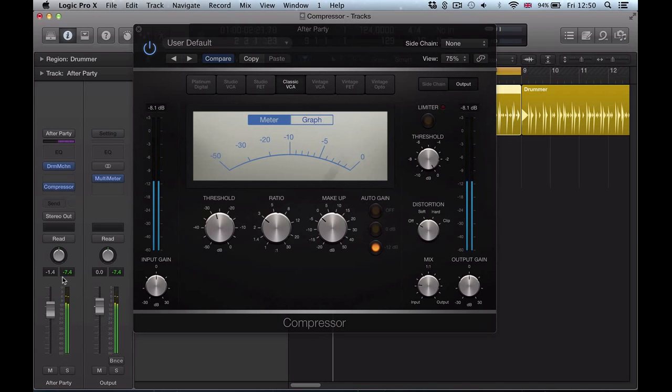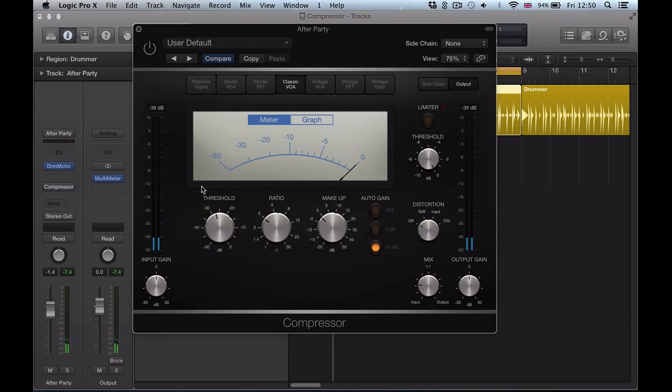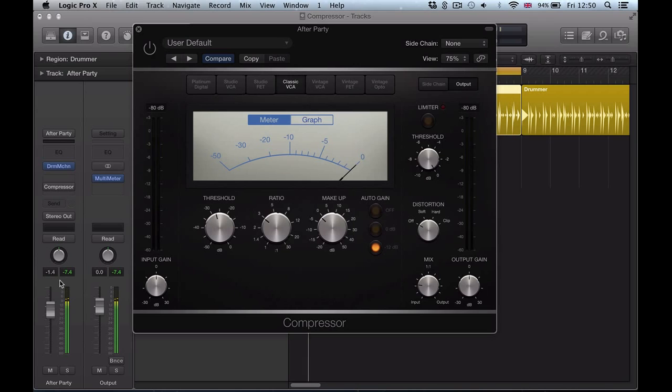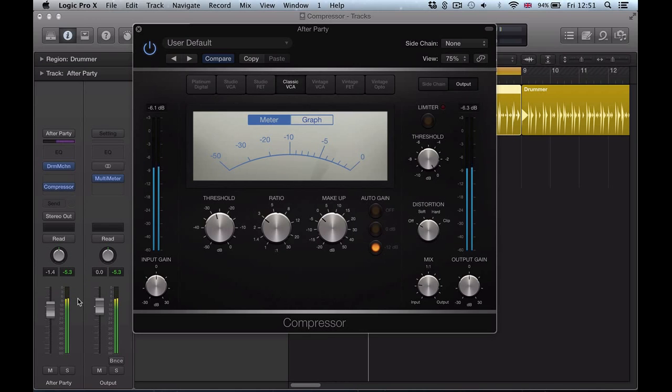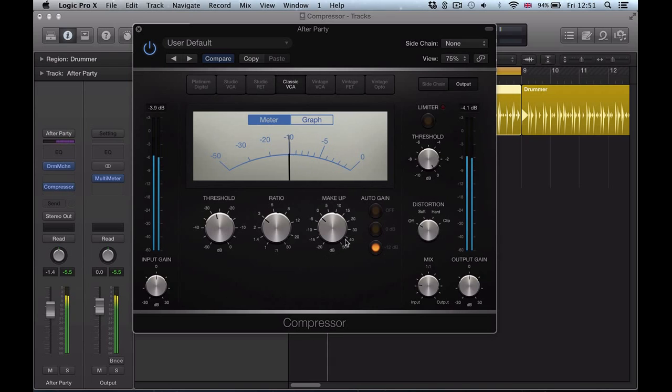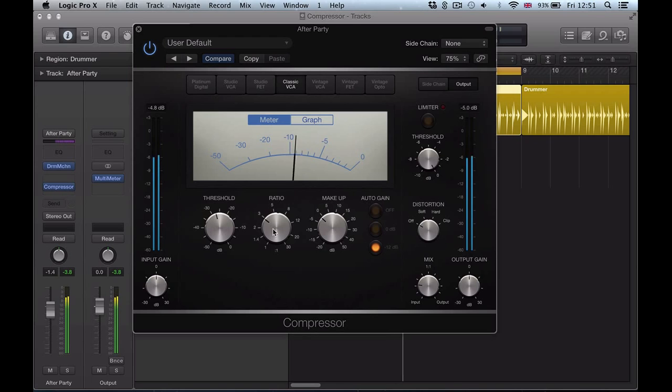And I'm going to measure the output gain, I'm going to match it to exactly what it was before, so we can measure this compression, what we've applied here. So the auto gain is actually on here, so it's matched the output for us already. So we can just switch this on and off and hear what this is doing.